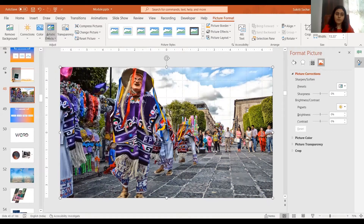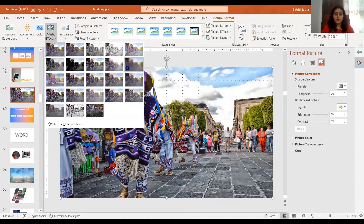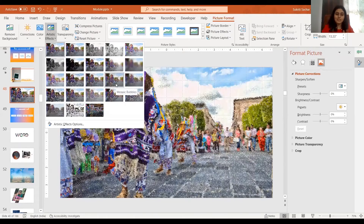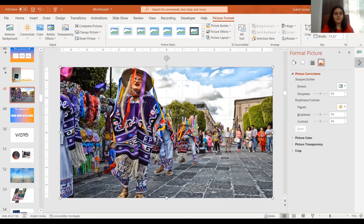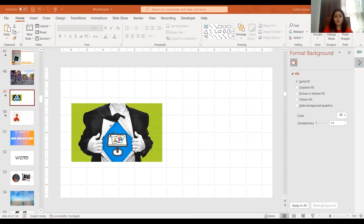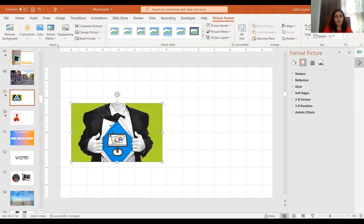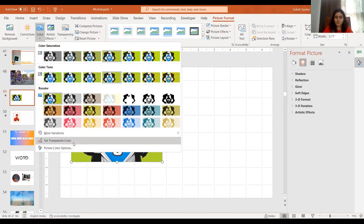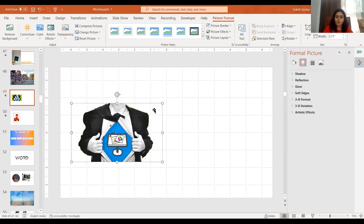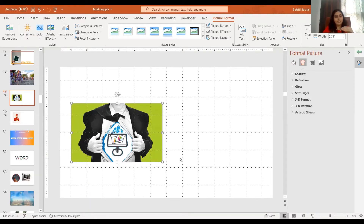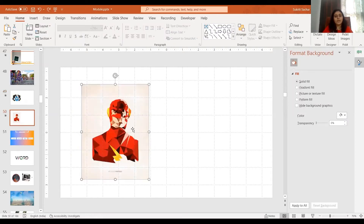You also have something called Artistic Effects where you can make an image blurred or look like a watercolor painting. I try not to use them as I've never needed them. Another thing you can do with images in PowerPoint is remove their backgrounds. If an image has a single solid color background, go to Picture Format, go to Color, and use Set Transparent Color — it picks up any one color in your image and makes it transparent.